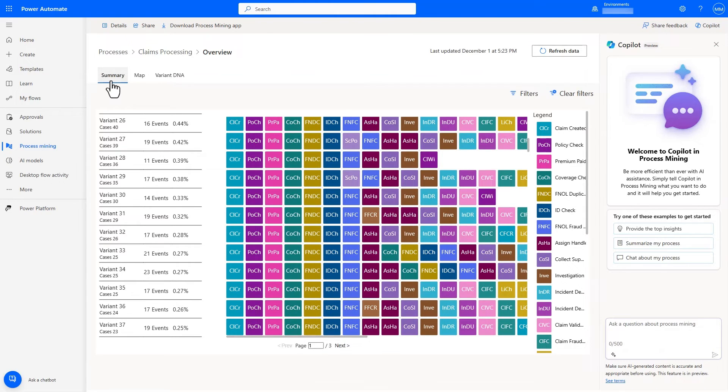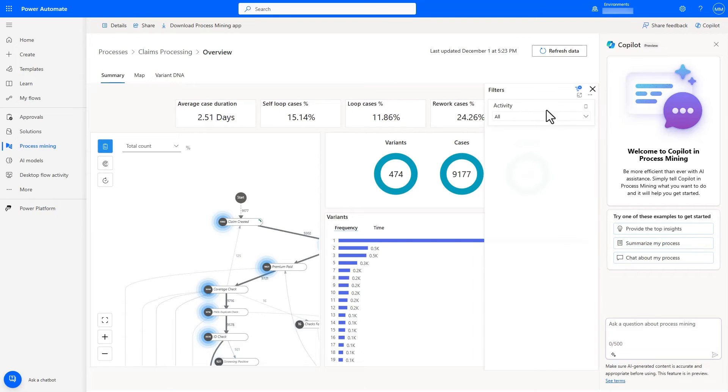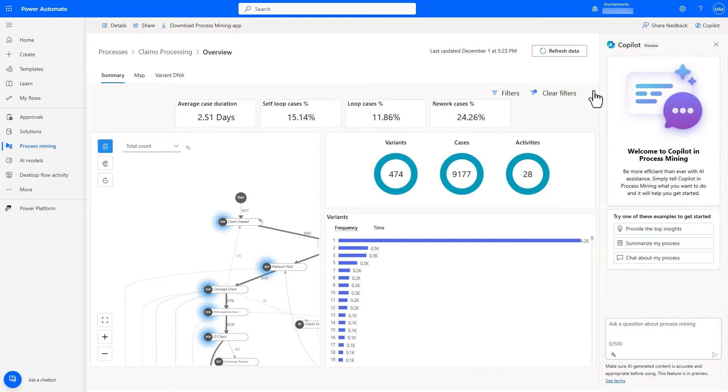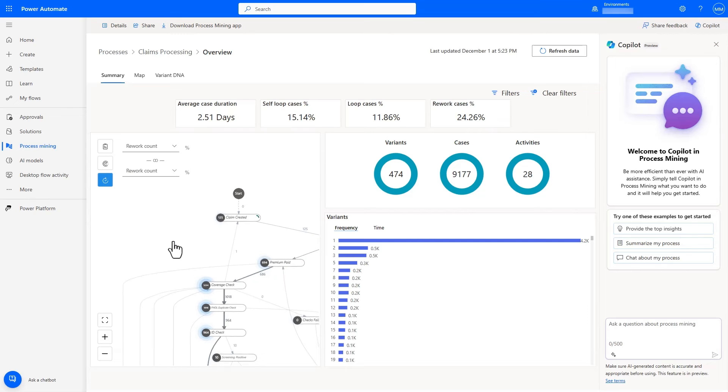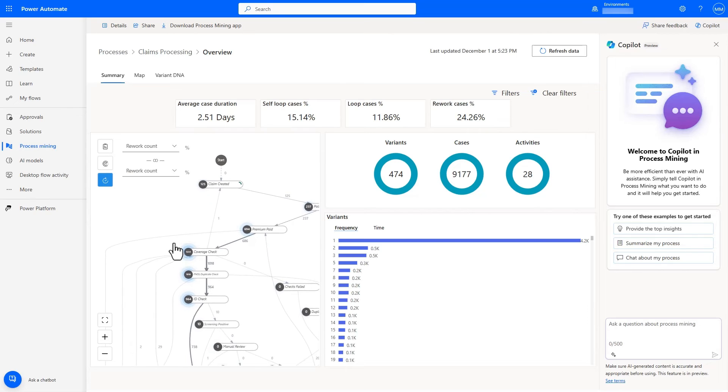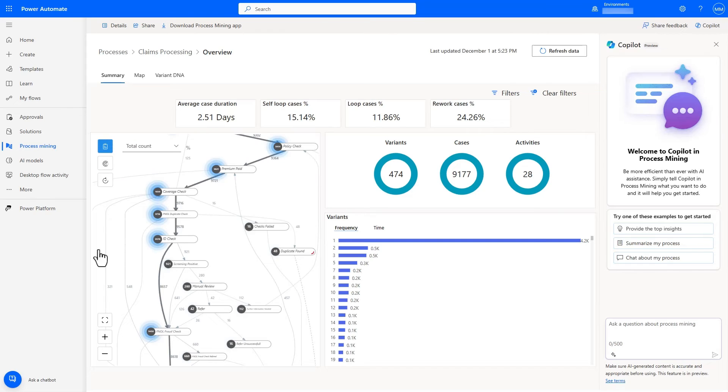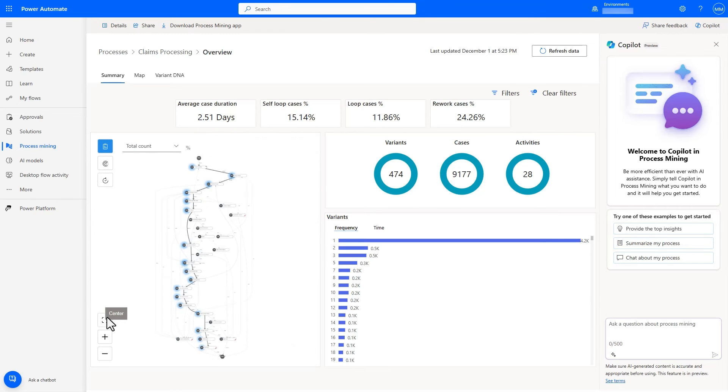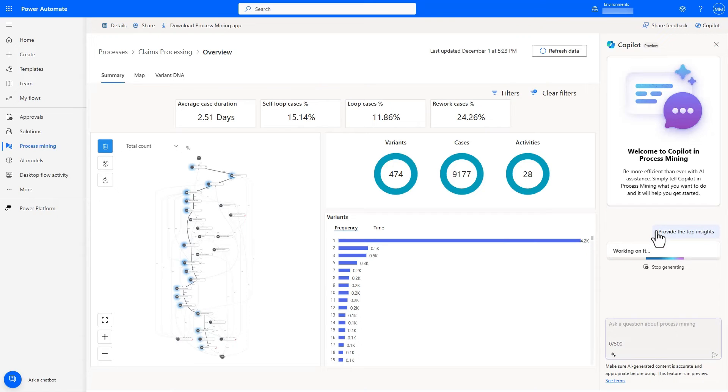Back in summary, I can bring up the filter pane to filter for specific activities and also change the process map to show the performance or rework displays. I have a good overview of the process through the dashboard, and while we have more advanced analytical features, let's first see how our copilot can help us find insights and provide recommendations for process improvement through natural language.